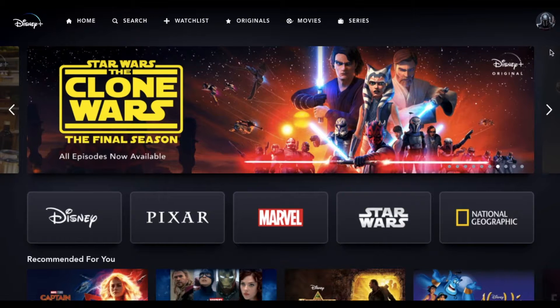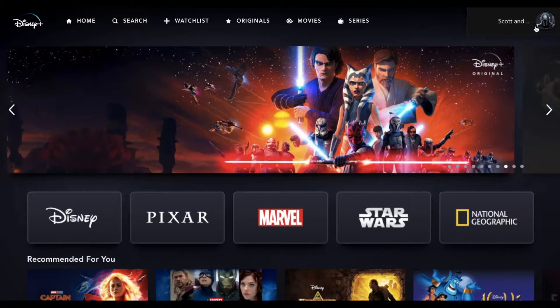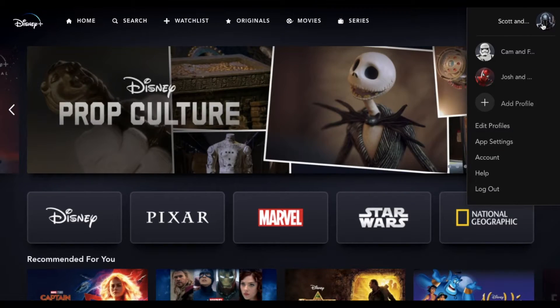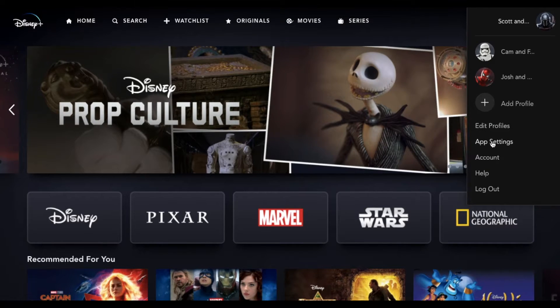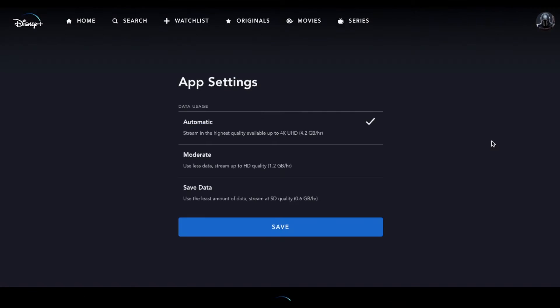So what we're going to do in the web browser version is come over to our app icon and we're going to come down to our app settings. Once I click on that, you can see that the app settings that currently show up are the data usage profiles.